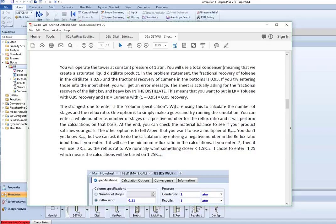We're going to set up, you have a choice of putting in number of stages or reflux ratio. You would put in the number of stages if maybe you have a tower and you're wanting to predict what's going to come out, what reflux ratio would I need to get a certain fractional recovery in this case. Most of the time we actually go with the reflux ratio option.